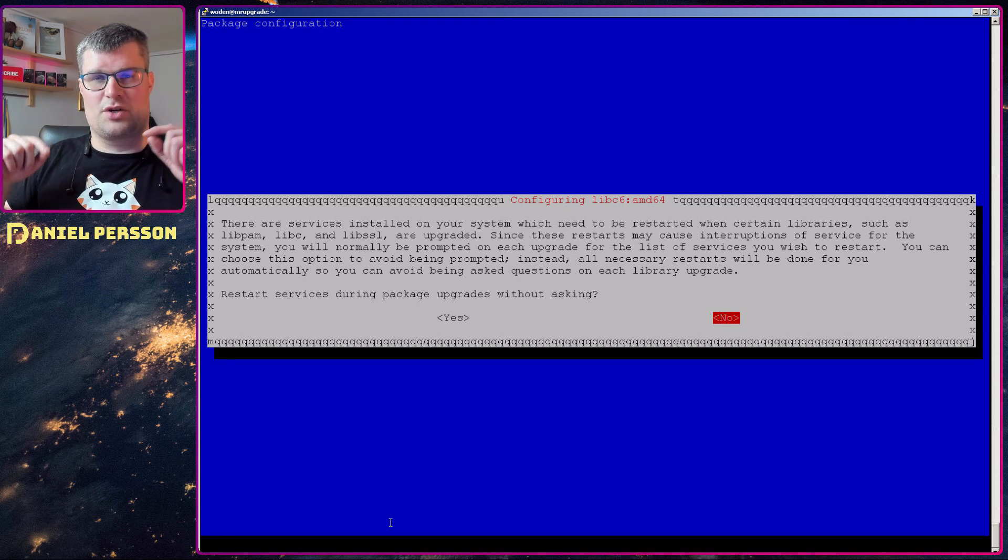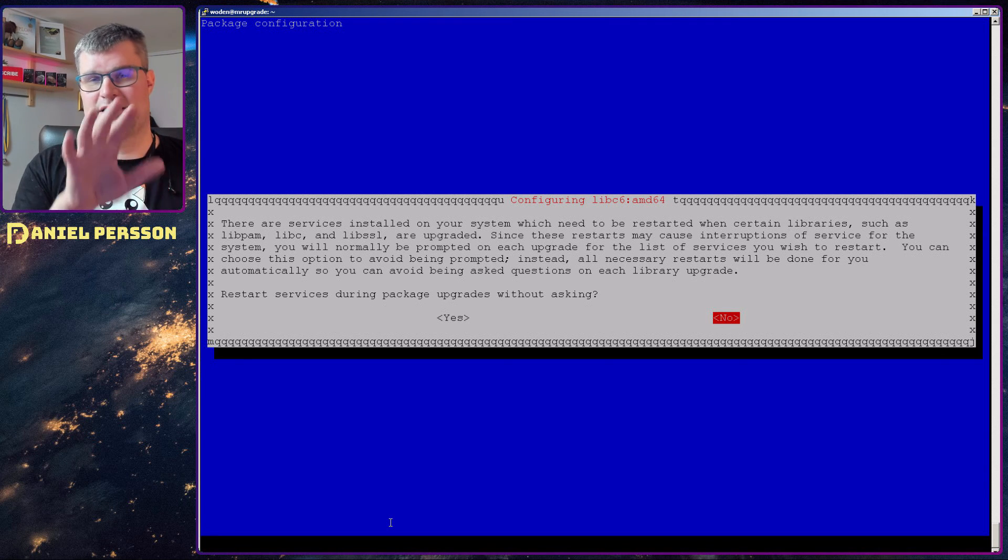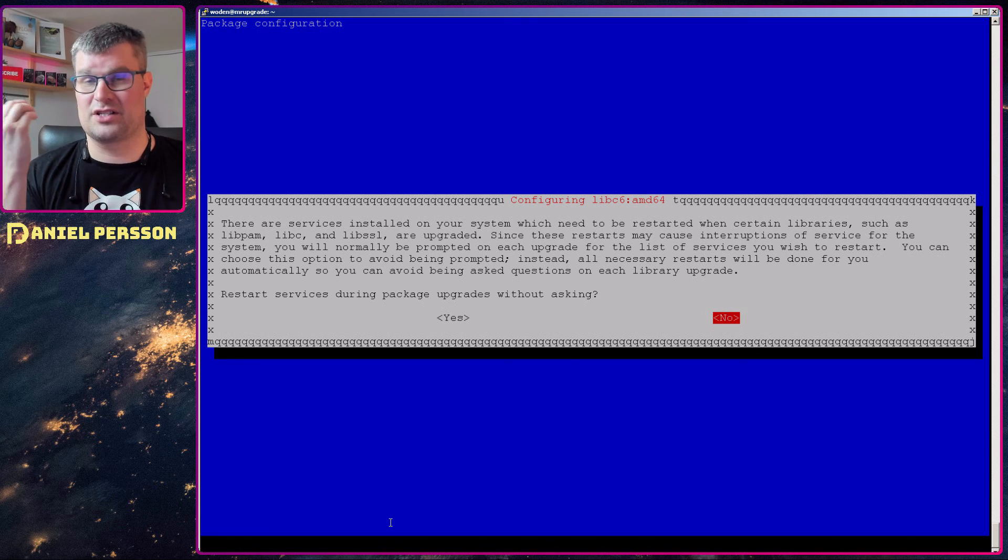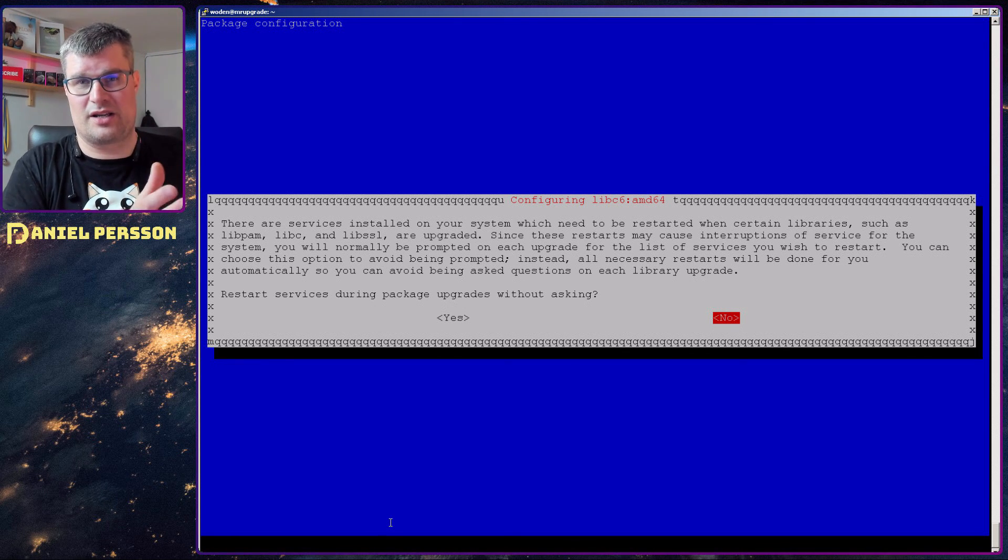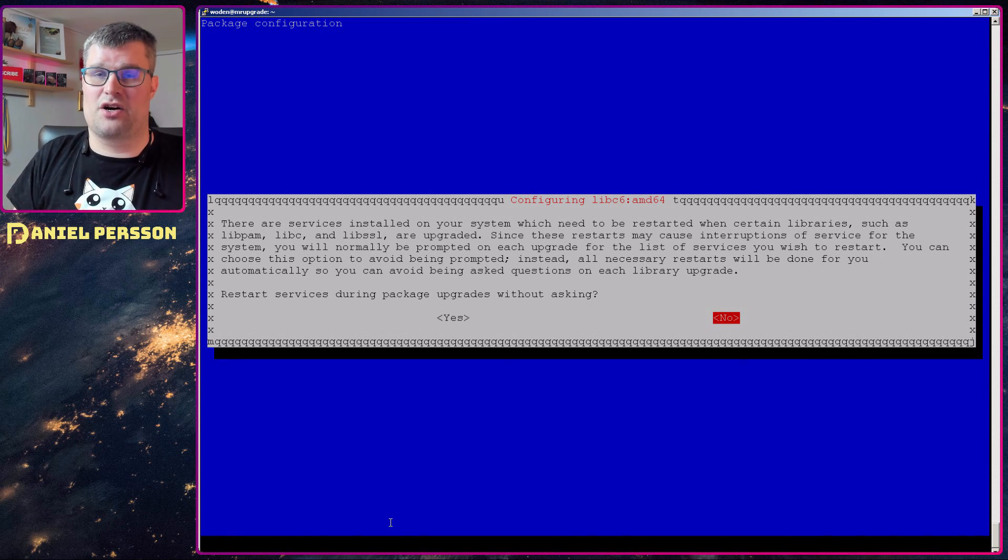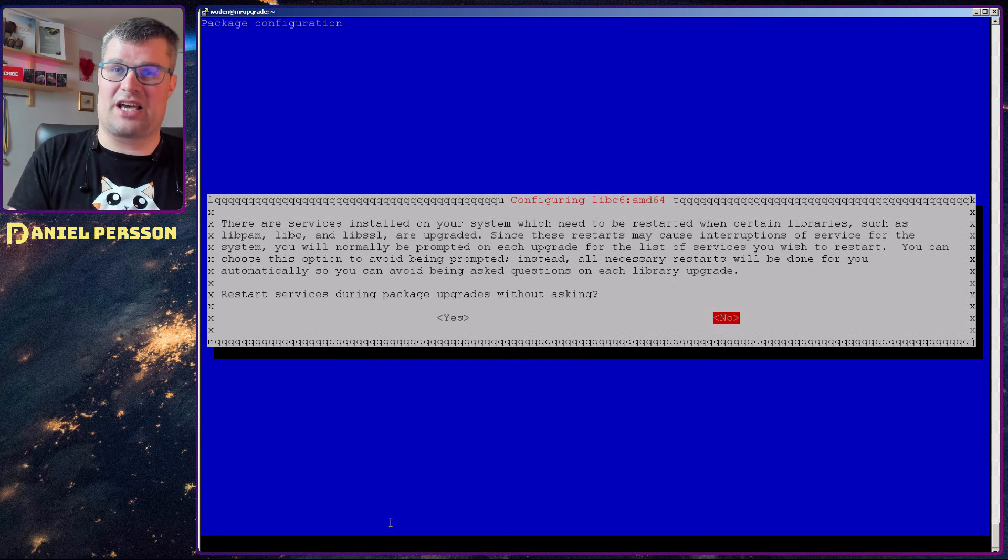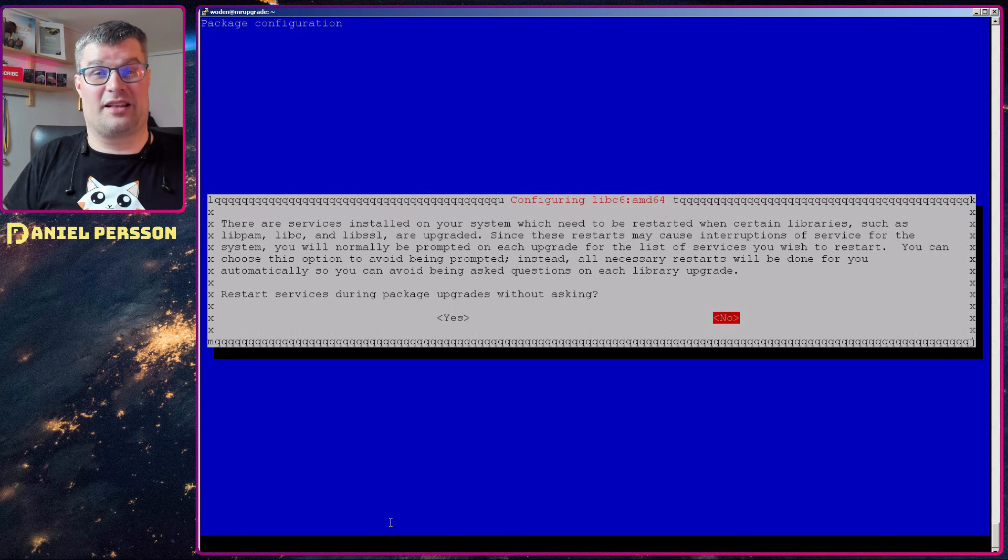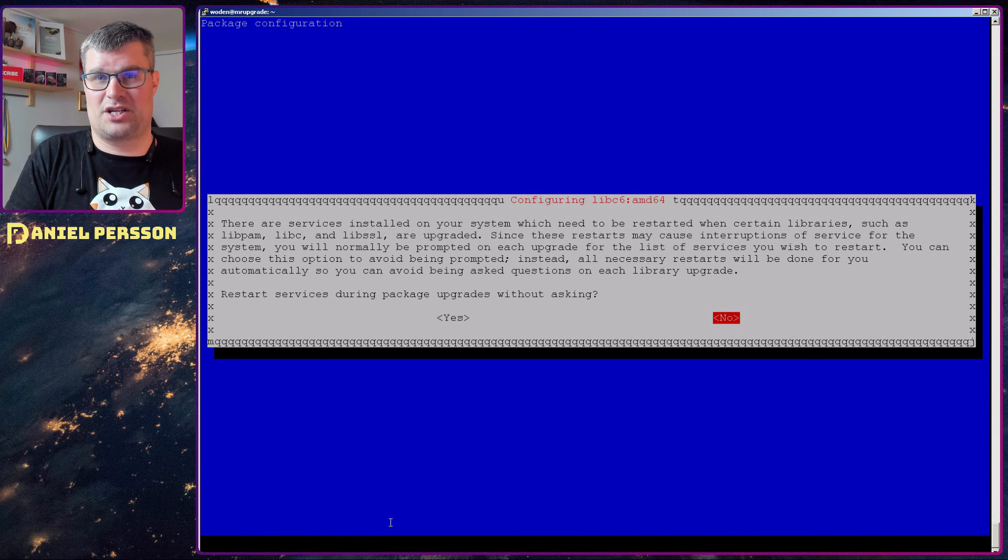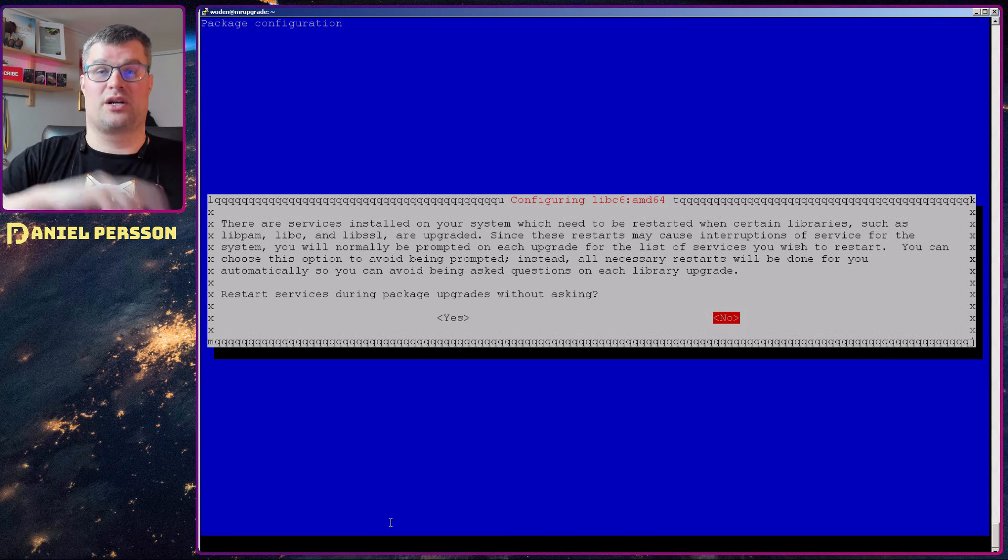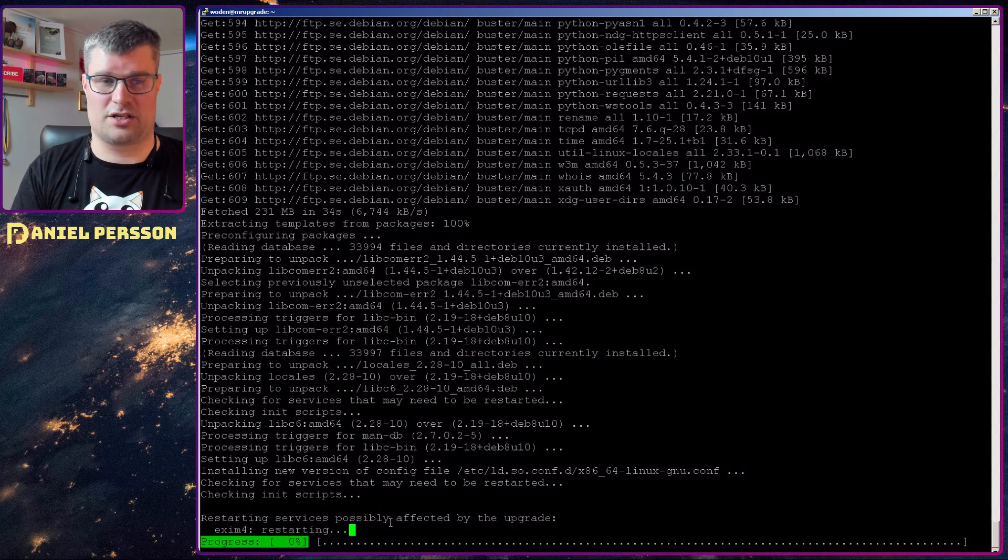But packages that are running on the machine are going to be restarted during this process. So if you either know that you will restart the full machine after you're done, you might say no here. Or if you are unsure if it's a good idea to actually restart the services during the installation process for any reason, then you say no. But I think that you should be able to say yes to this question because when you are doing this upgrade, you don't want any critical services running on your machine. You should have put the load on a different machine during the upgrade process. So I will say yes to this question.